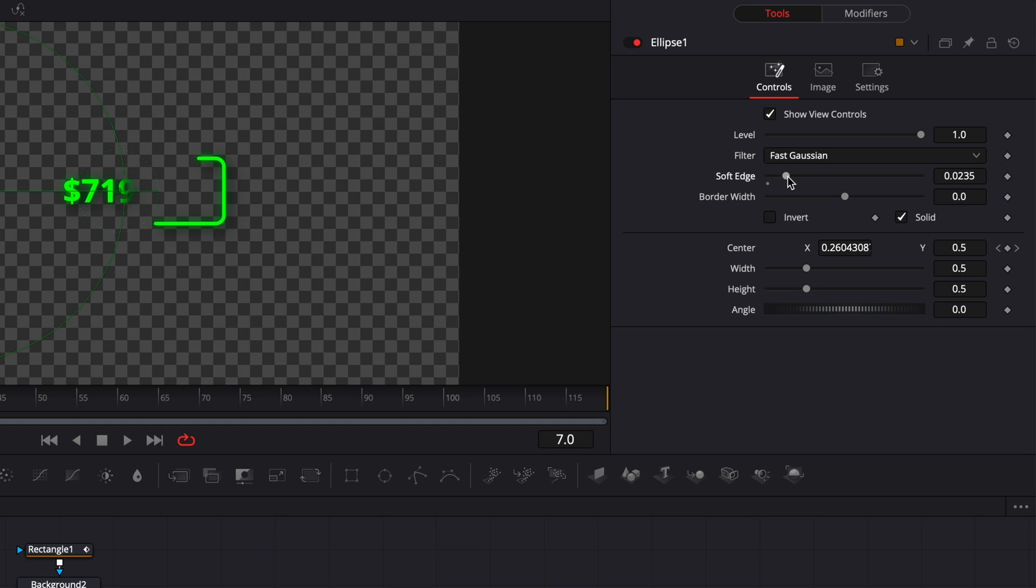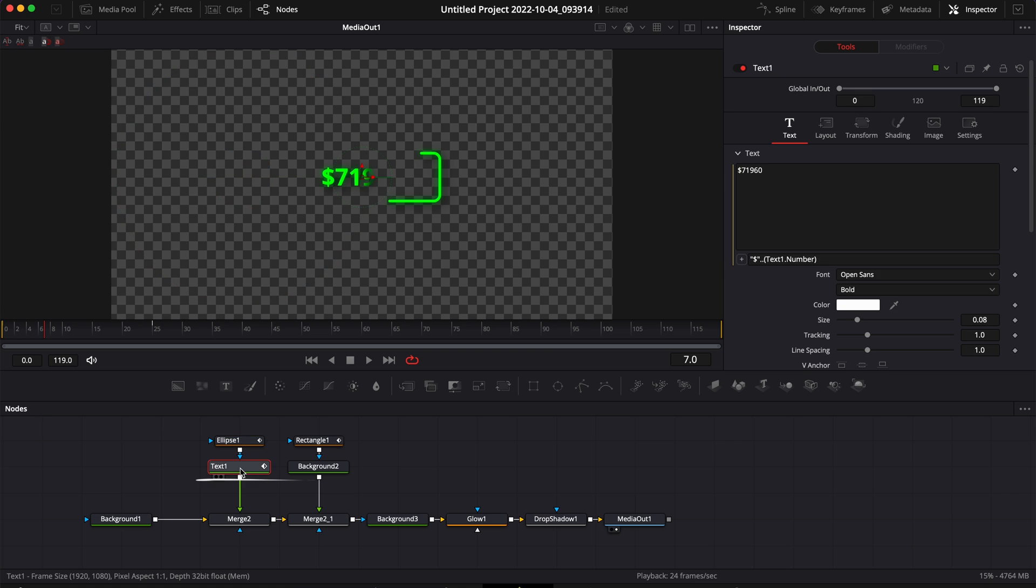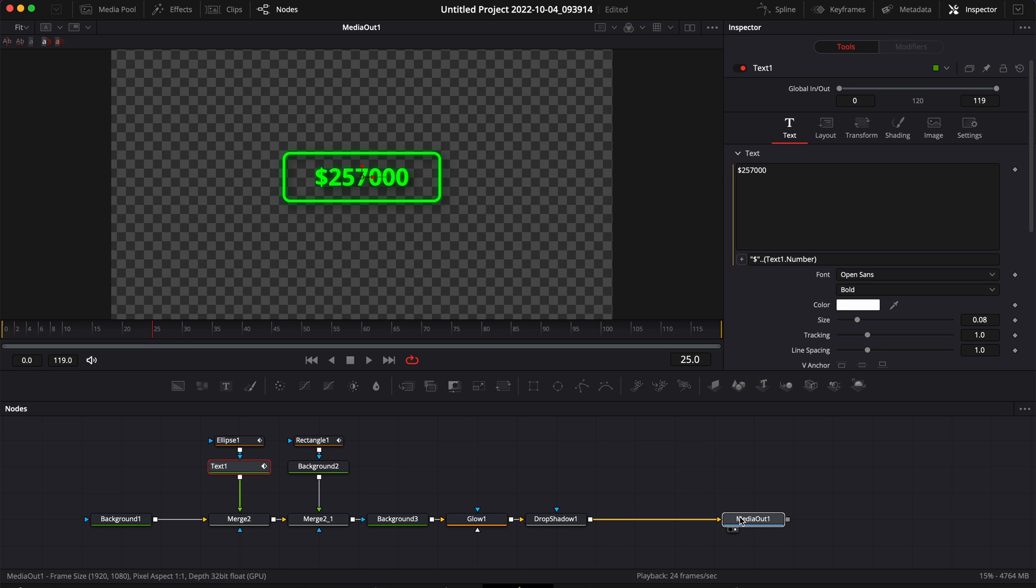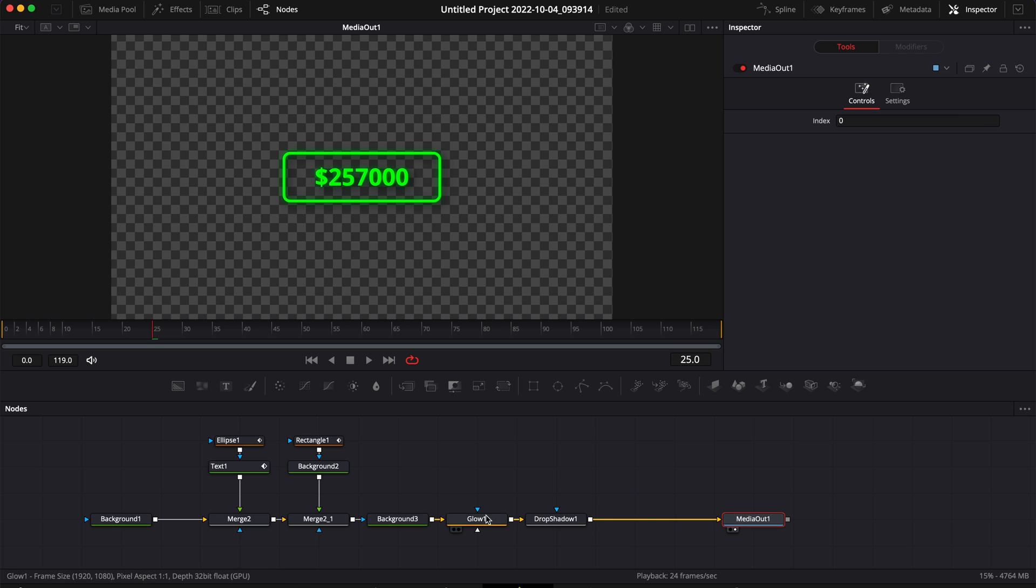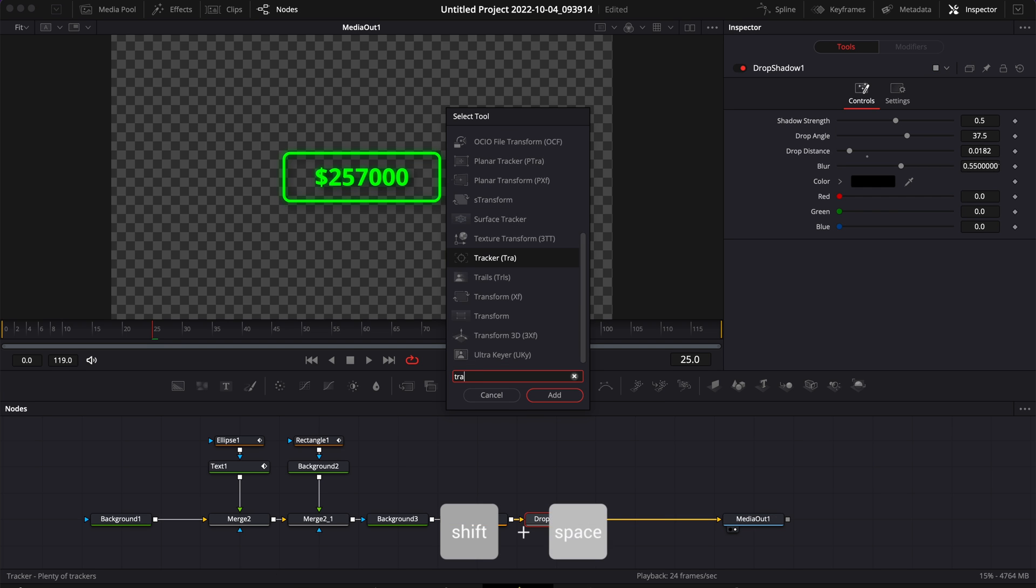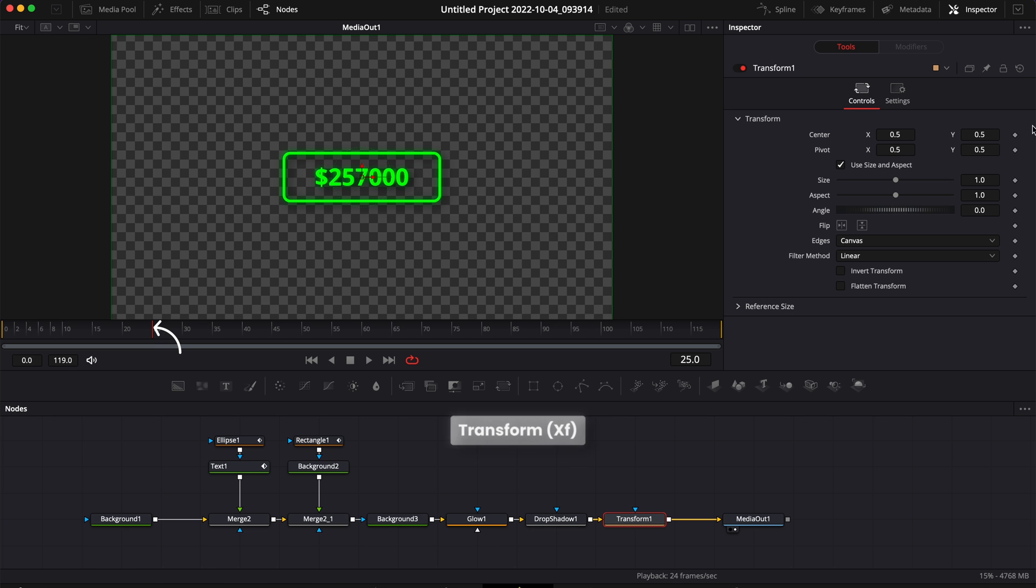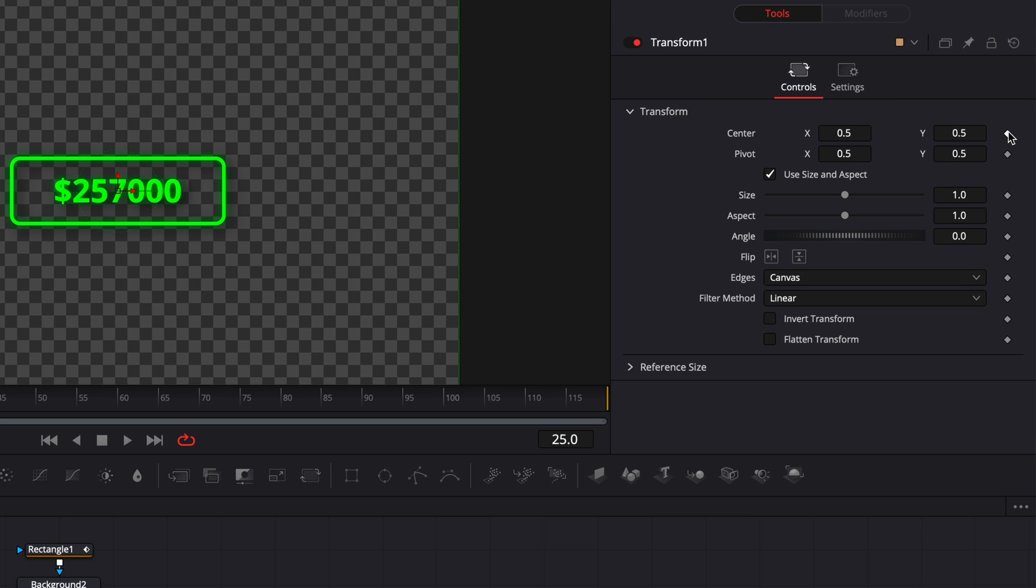And then now I'm going to make a simple keyframe on the text position and on the overall composition. So I'm going to make some space here with my media out, select my Drop Shadow, hit Shift Space on my keyboard, search for Transform, bring that in. Here at frame 25 drop a keyframe on Center and then go to frame zero and change the center position to 0.45.